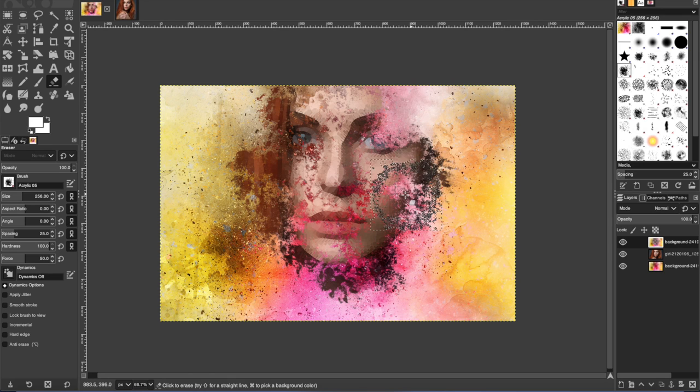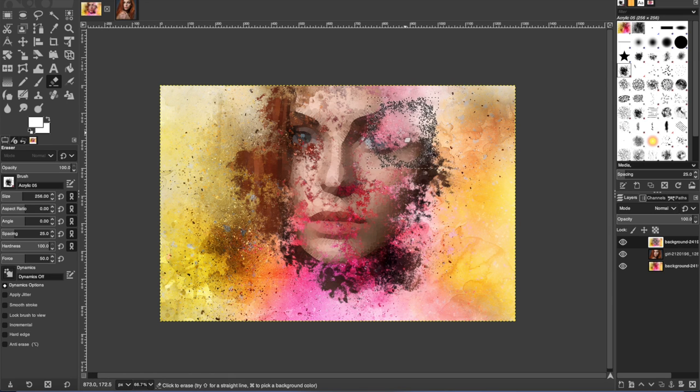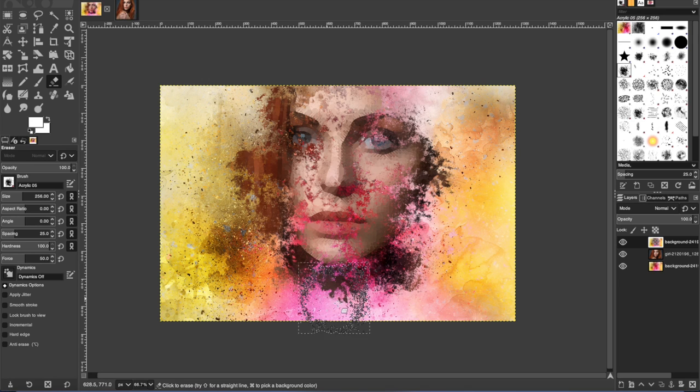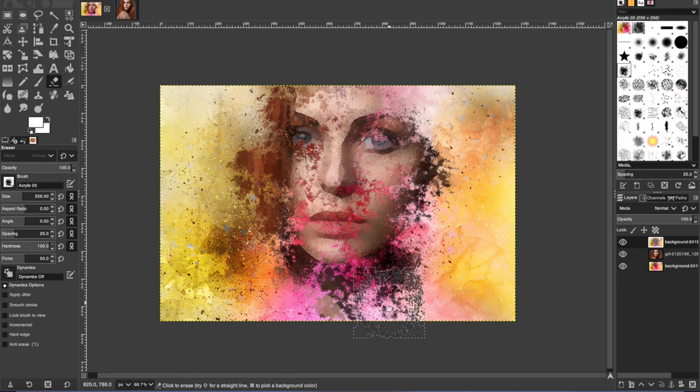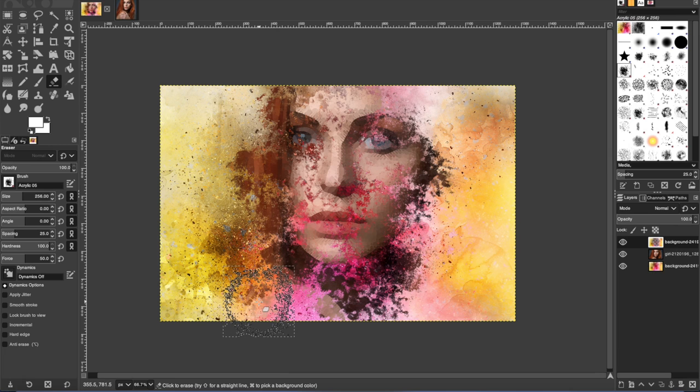Try to be random on this. Don't try to erase a lot of it. It just looks a lot better if you kind of make it random like this. You can leave some of the splotches.